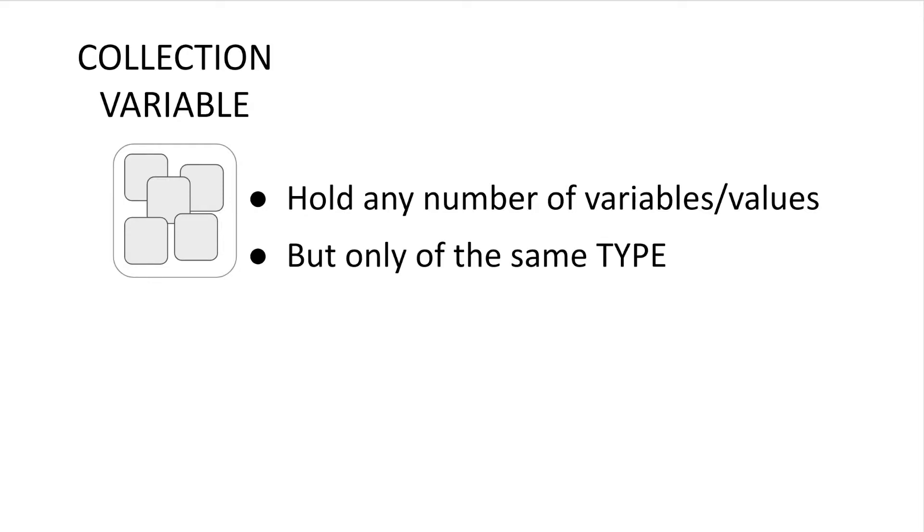But while collections can store any number of data points, they can only hold data values of the same type. So for example, you'll never have a collection variable that stores a number and also a text string.